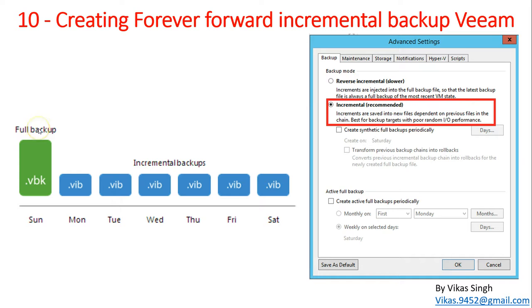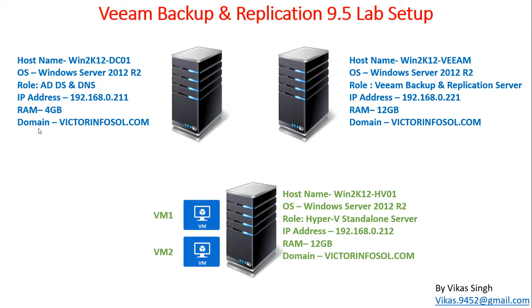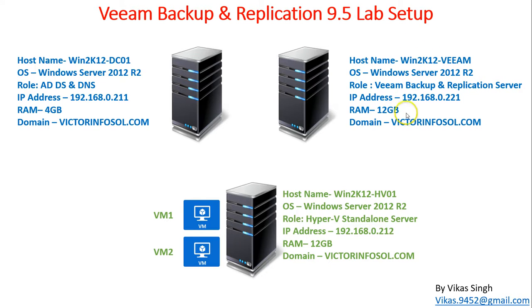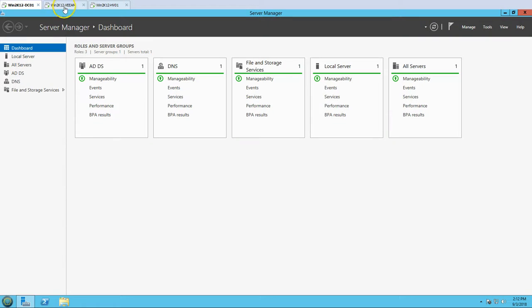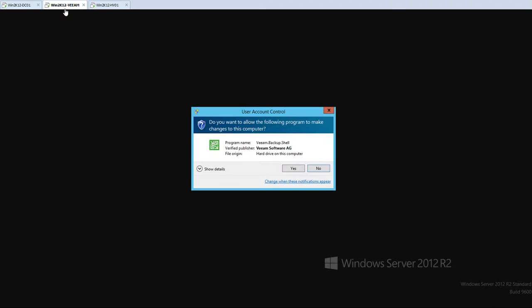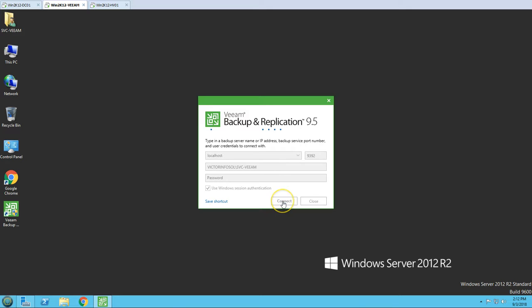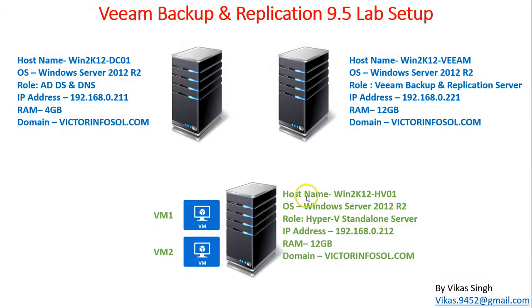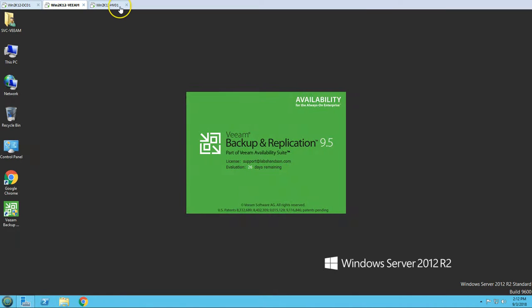This is my lab environment from the last video. We have our first server, DC01, which is our Active Directory and DNS server. Our second server is the Veeam 2k12 Veeam Backup and Replication server. I'm going to open the Veeam Backup and Replication console on this server. Our third server is a standalone Hyper-V host, Veeam 2k hv01, running VM01 and VM02.